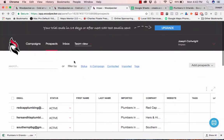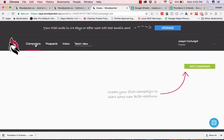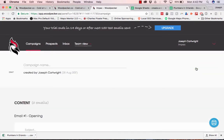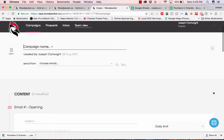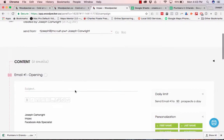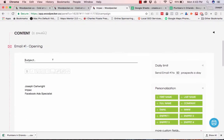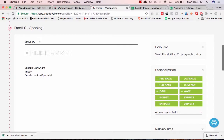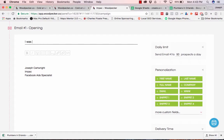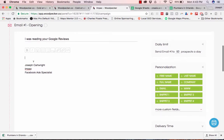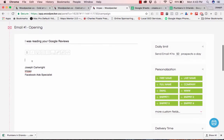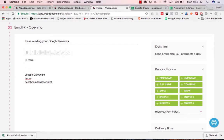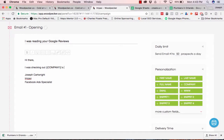I'm going to click go to prospects, and then we're going to start a campaign now. Name our campaign Orlando plumbers, and then I basically choose the email. So I'm going to put hi there. I was checking out, and I'm going to insert the company's name, Google Maps listing. And I noticed that you only have...